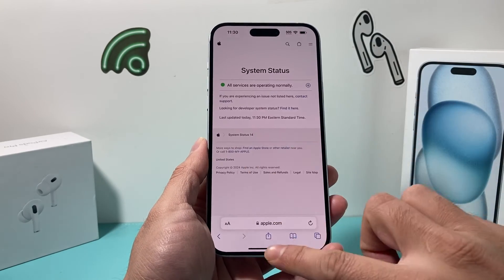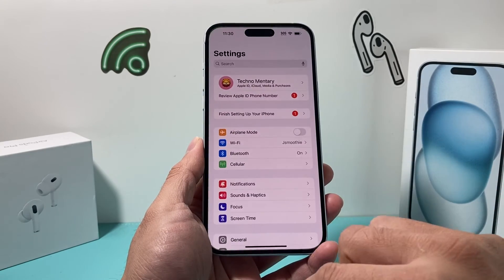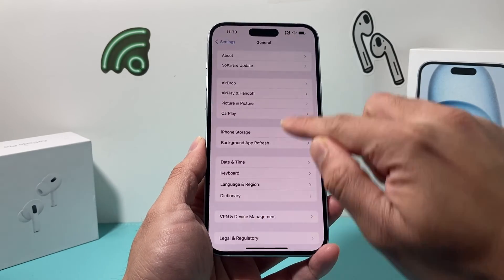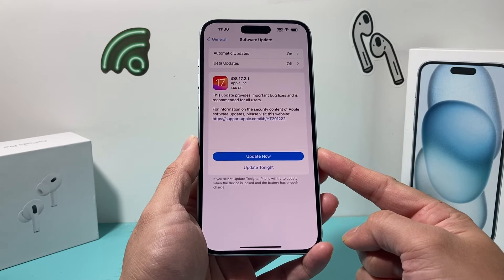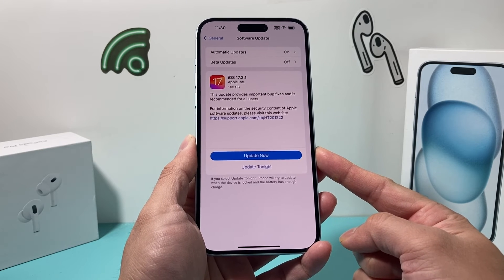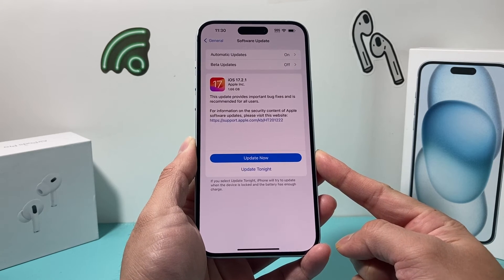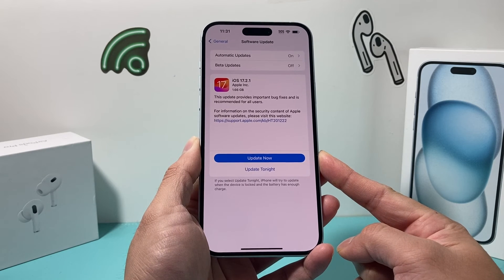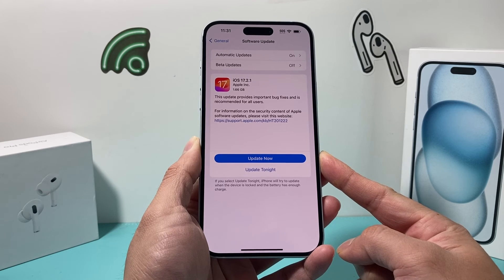Lastly, if you notice that everything's working on Apple's end, try to update your phone by going to your settings, go to General, Software Update, and check if there's an update available. If there's an update out, click on Update Now. After you update to the latest iOS version, hopefully your iCloud settings are working and your phone is back to normal.